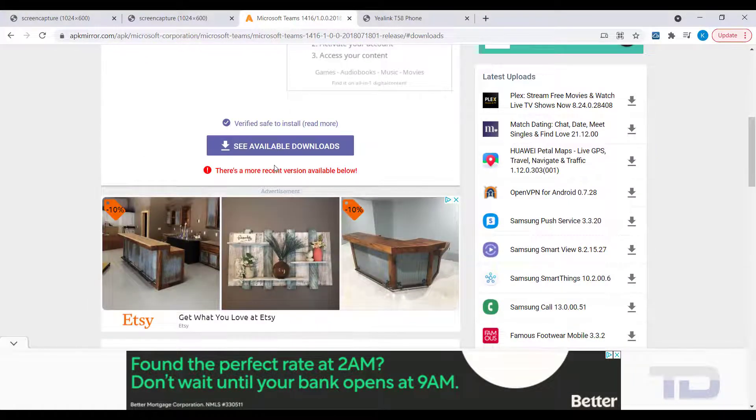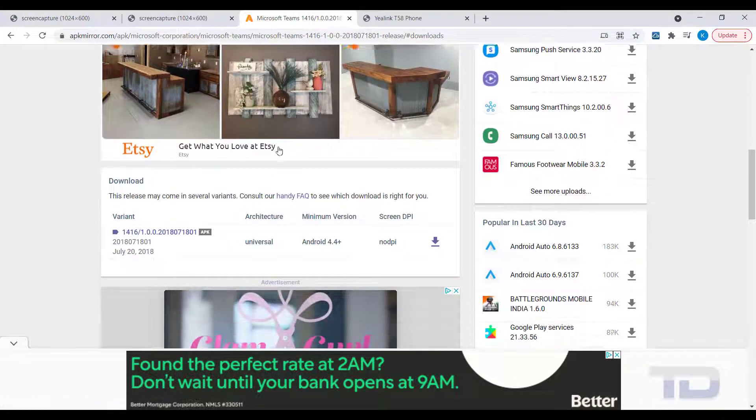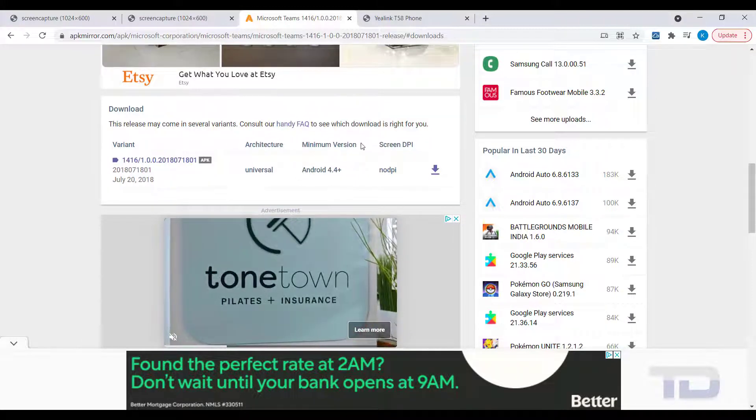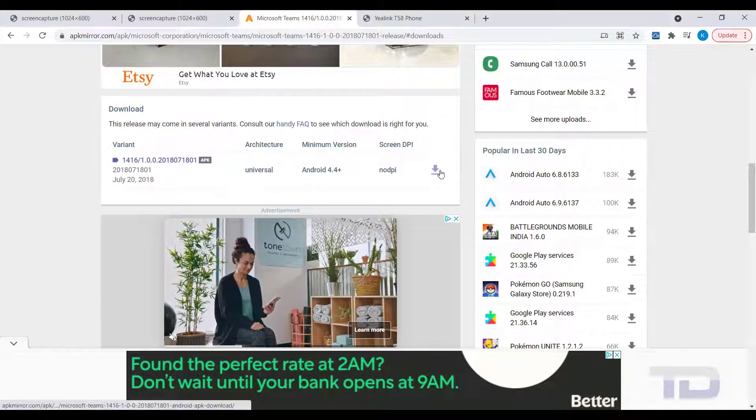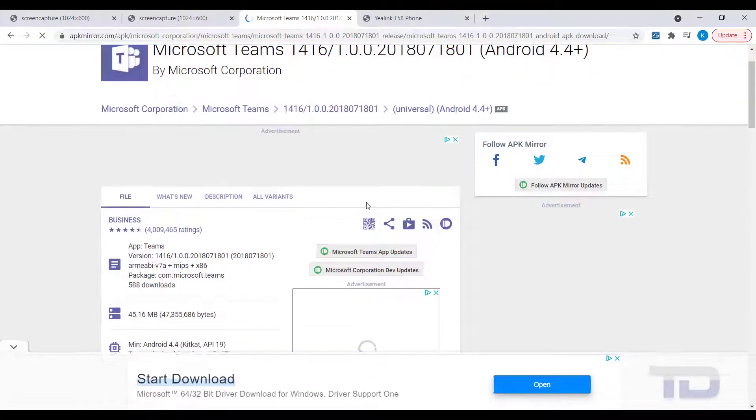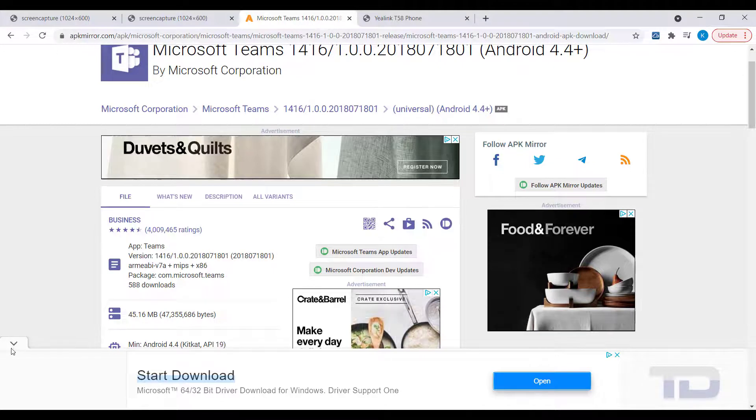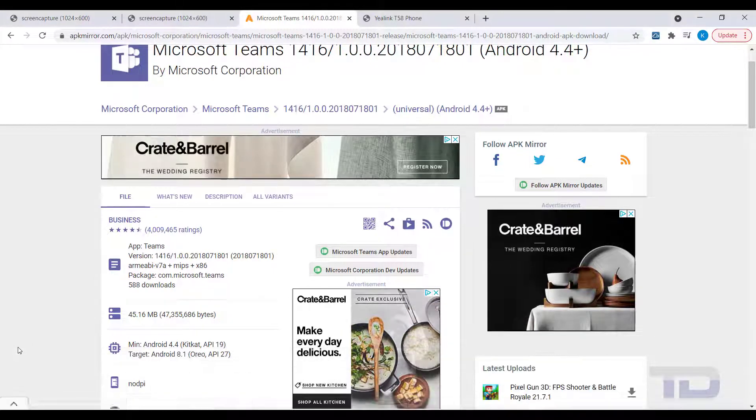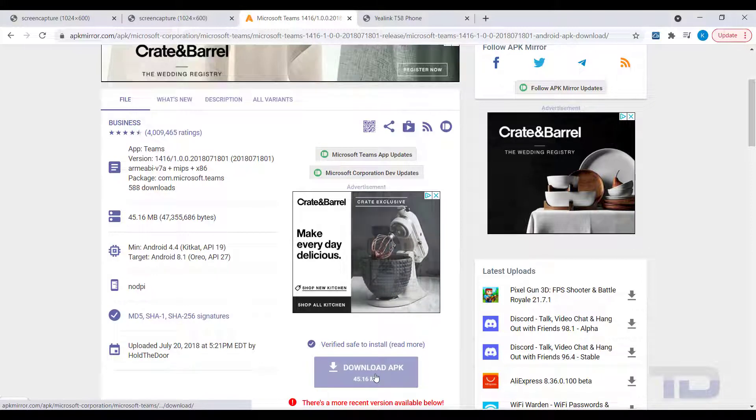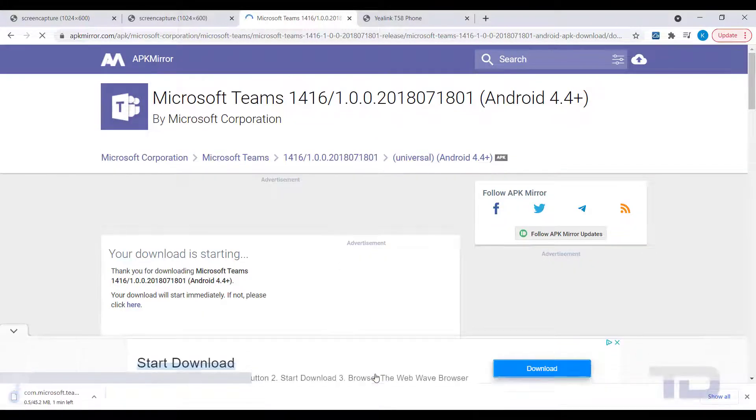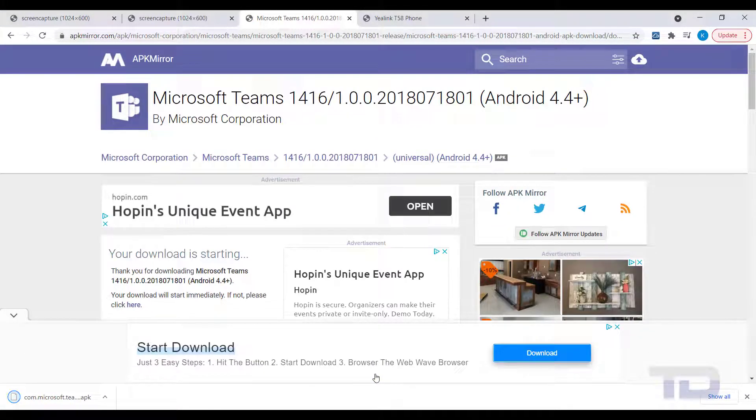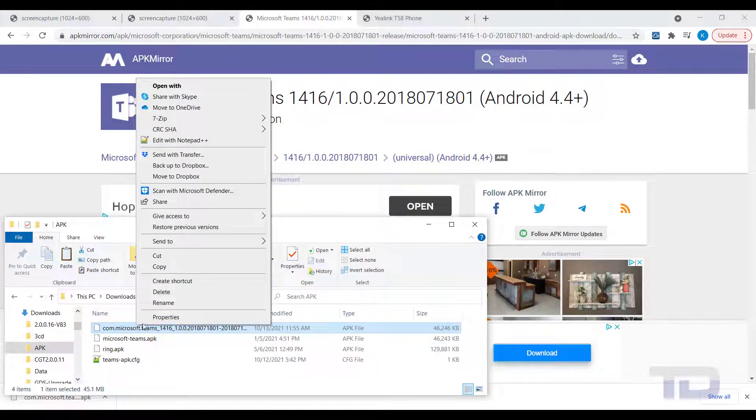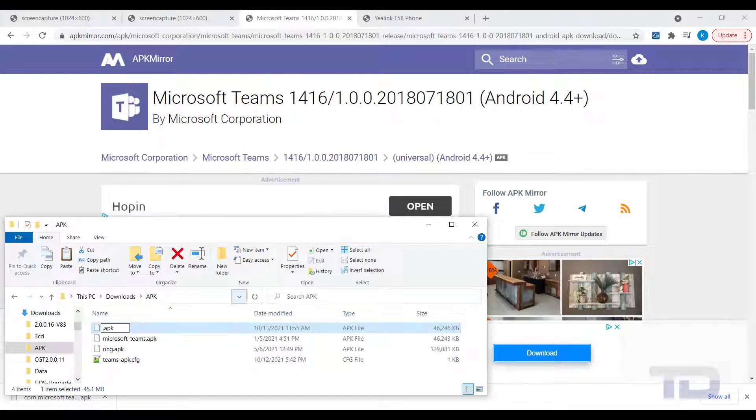As you may already have discovered, third-party applications for Android devices are distributed as APK files. Basically, you need three things to install an APK file onto the YayLink phone: a downloaded APK file of the application you wish to install, an HTTP server to host the downloaded APK file, and a CFG file that instructs the phone on where to get the APK file from the HTTP server.